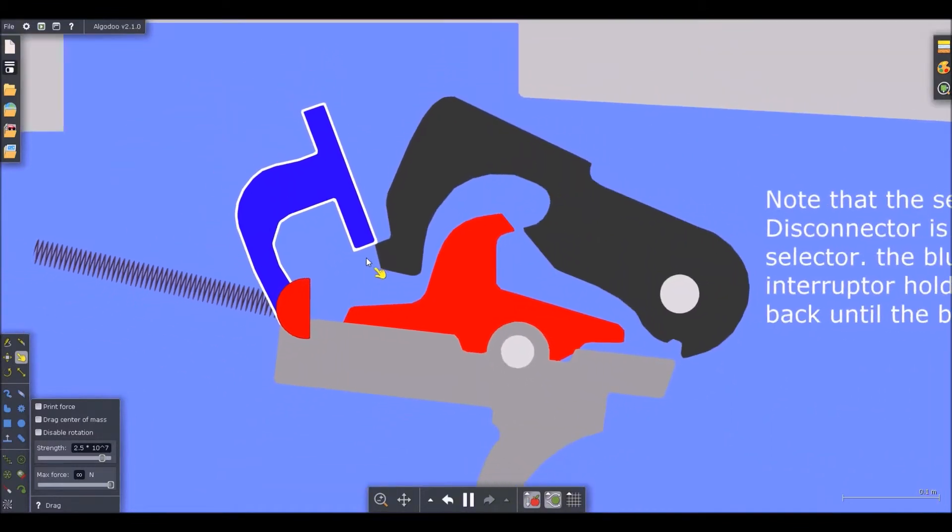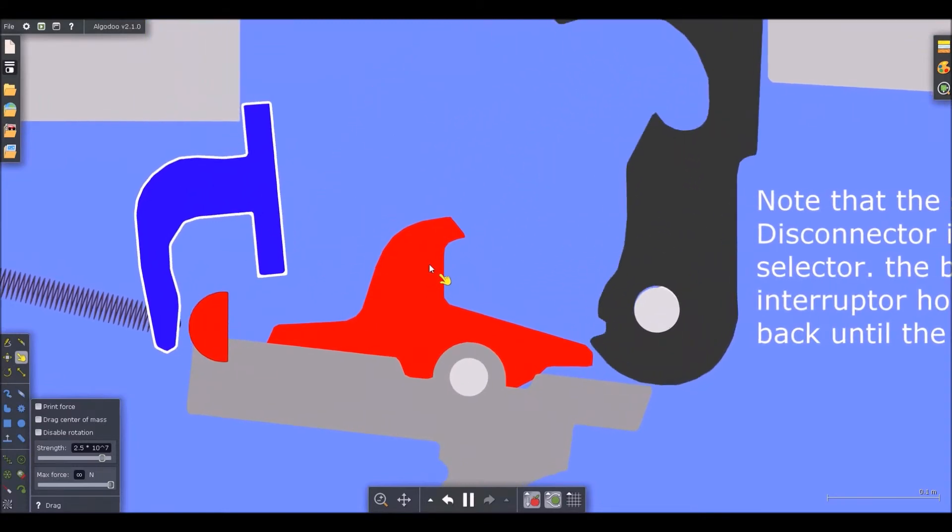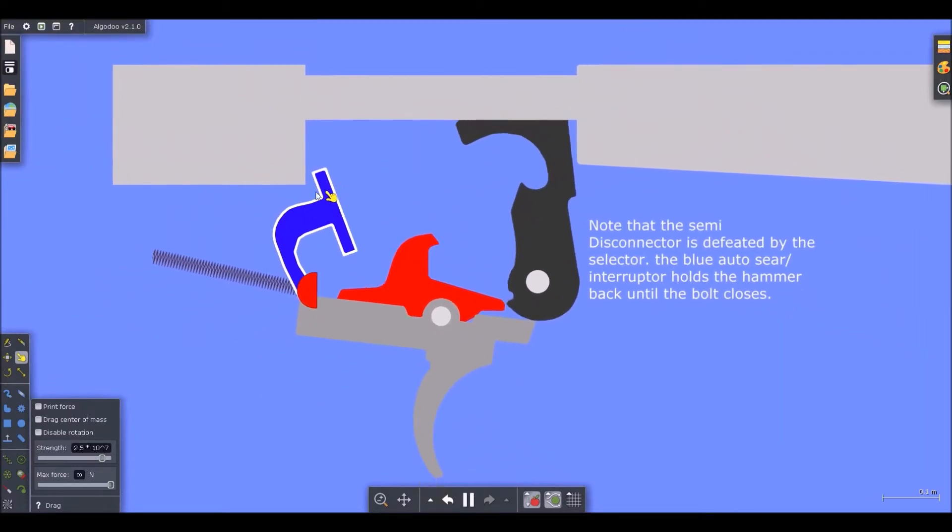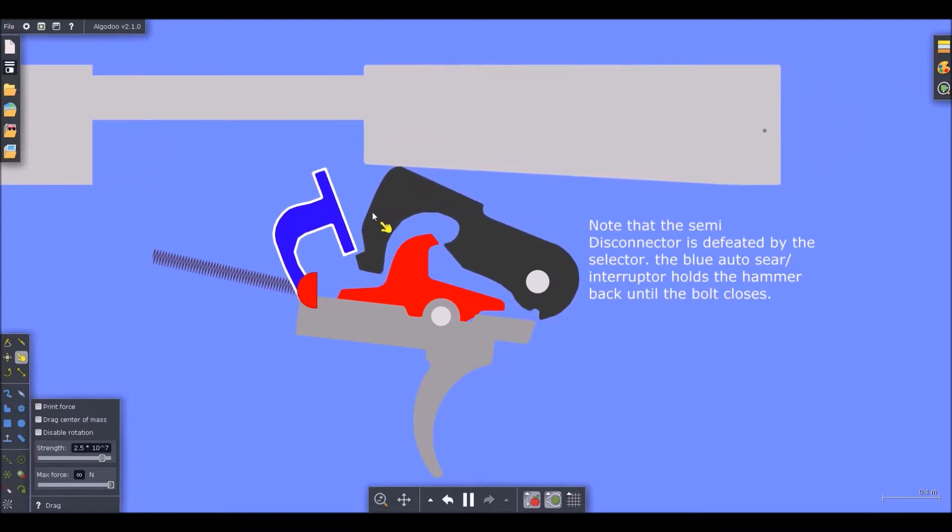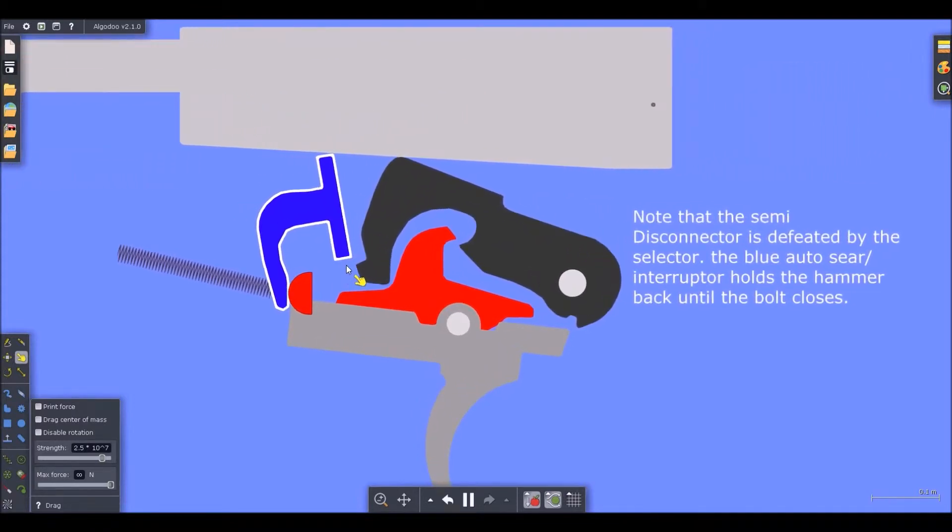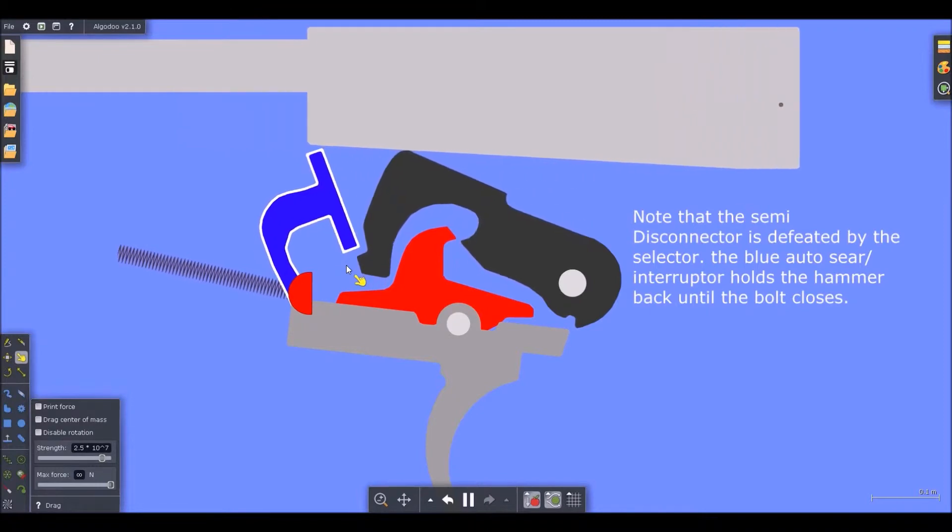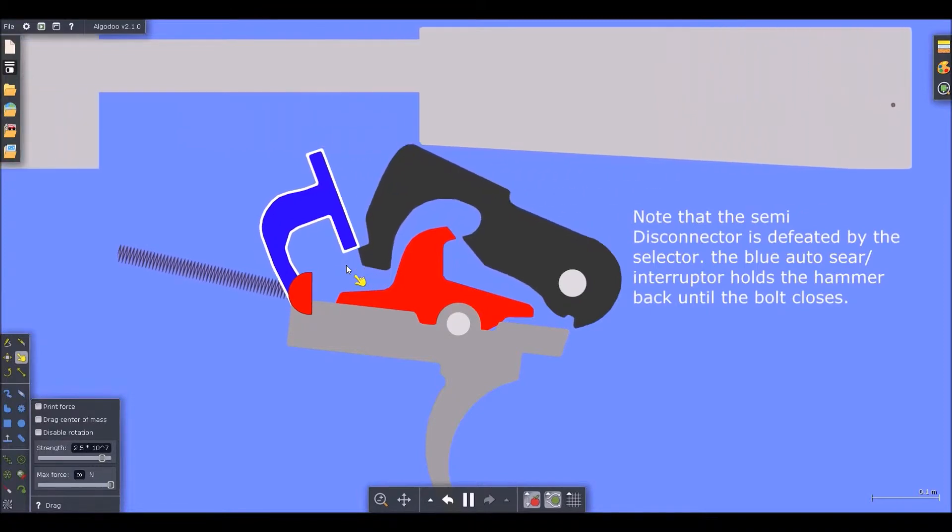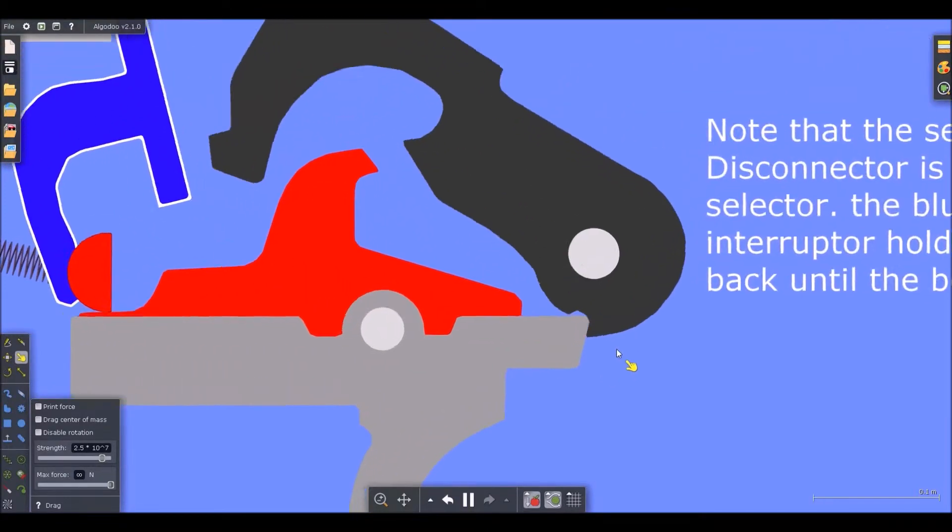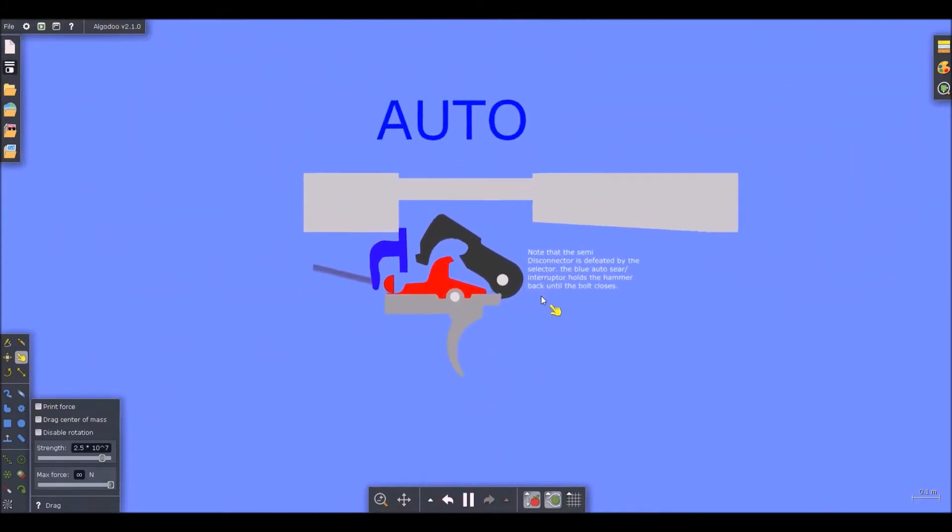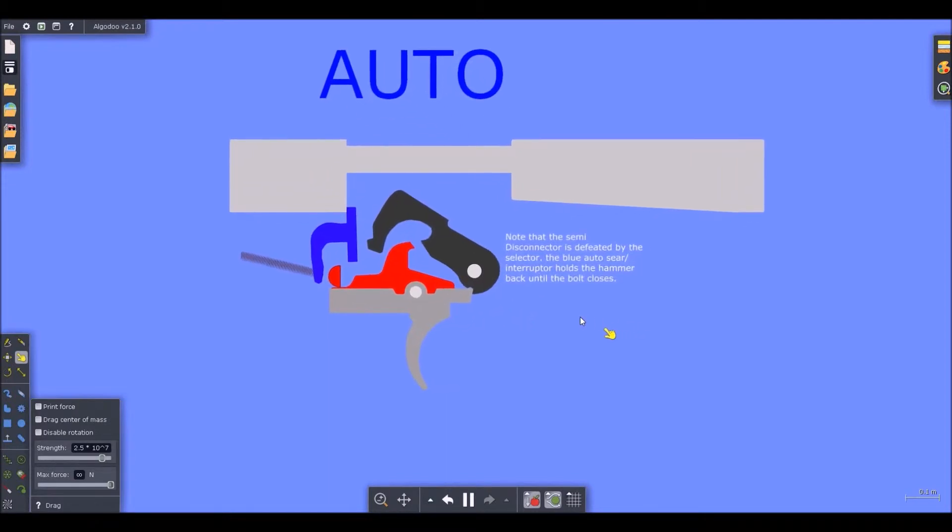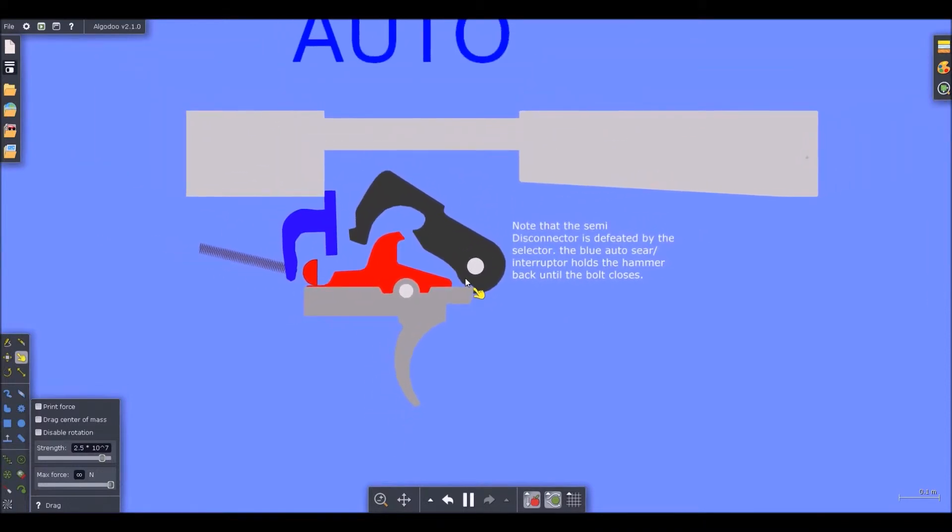So what this does is it kind of prevents all those issues. And it also provides a controlled rate of fire. So as the bolt cycles back, it releases the auto sear or interrupter so that the hammer can catch it. Or that it catches the hammer. And it functions similarly to the disconnector. But when the bolt closes, it knocks the auto sear out of position so that it can drop the hammer. When I release the trigger, it just drops back into the sear, the hammer. So next up is the burst kit.